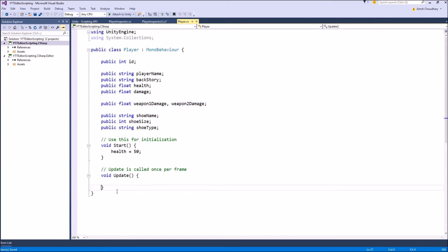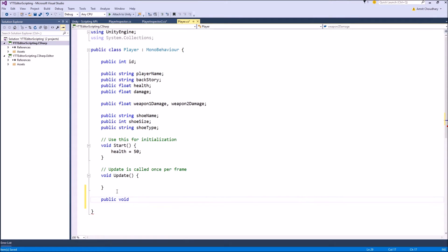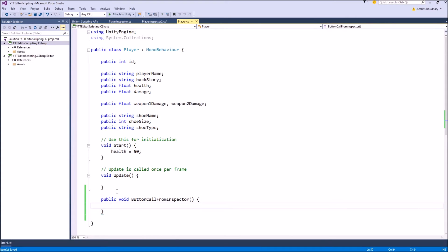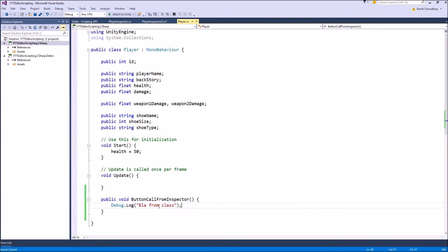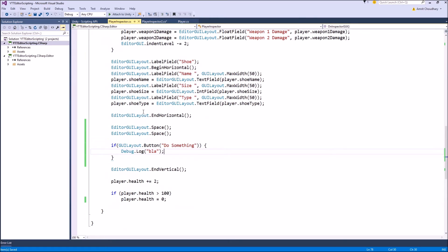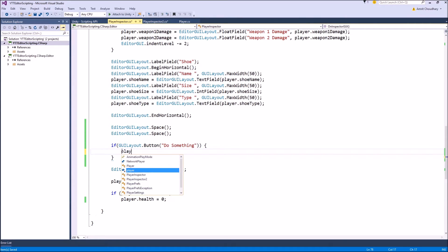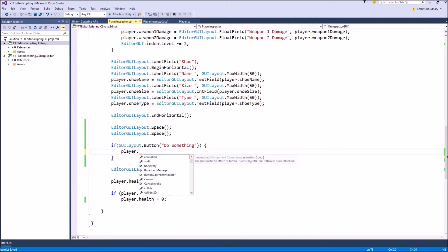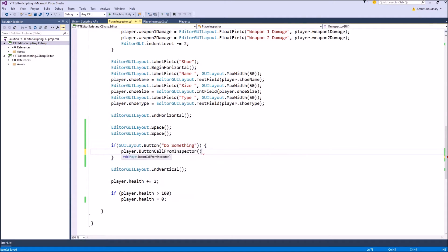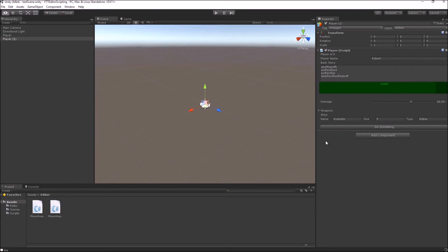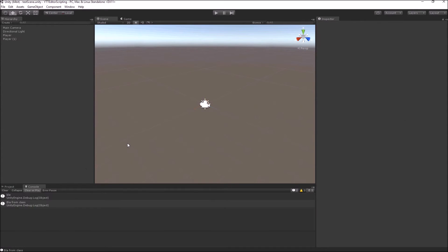So to do something in our player class, let's add a function here. It has to be public so that our inspector can access it. Public void, let's name it ButtonCallFromInspector. And debug.log, message from class. So when we get this message, we will know that this function which is written in our class is called. So in this case, we will take our player reference and call that function ButtonCallFromInspector. Right, so the console message coming from the class.